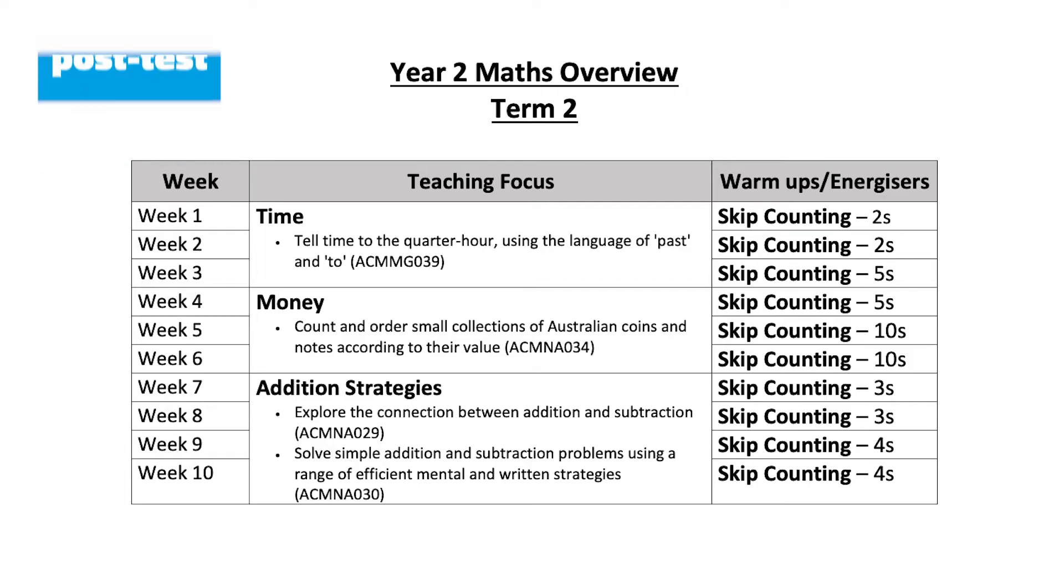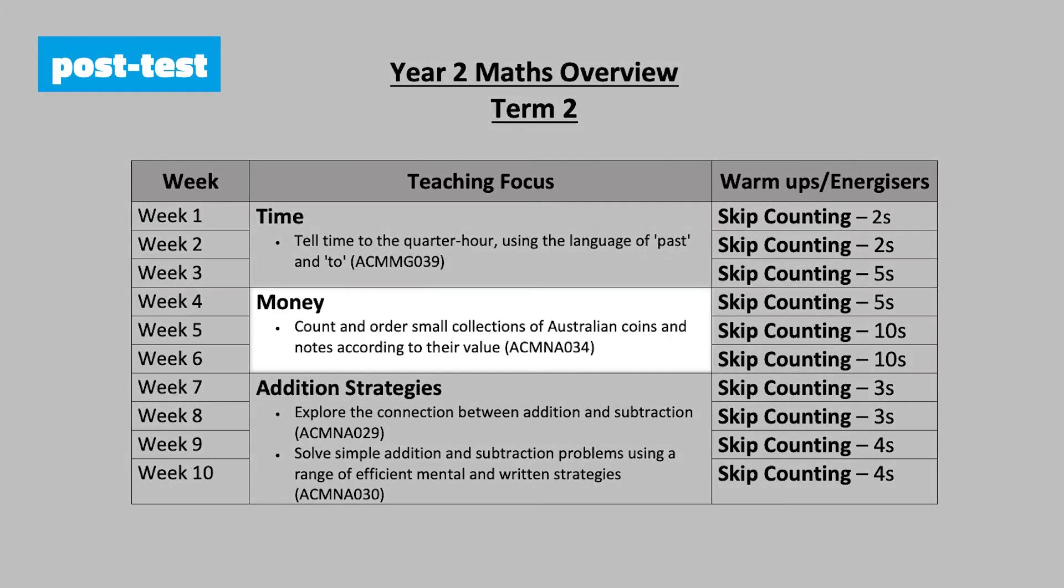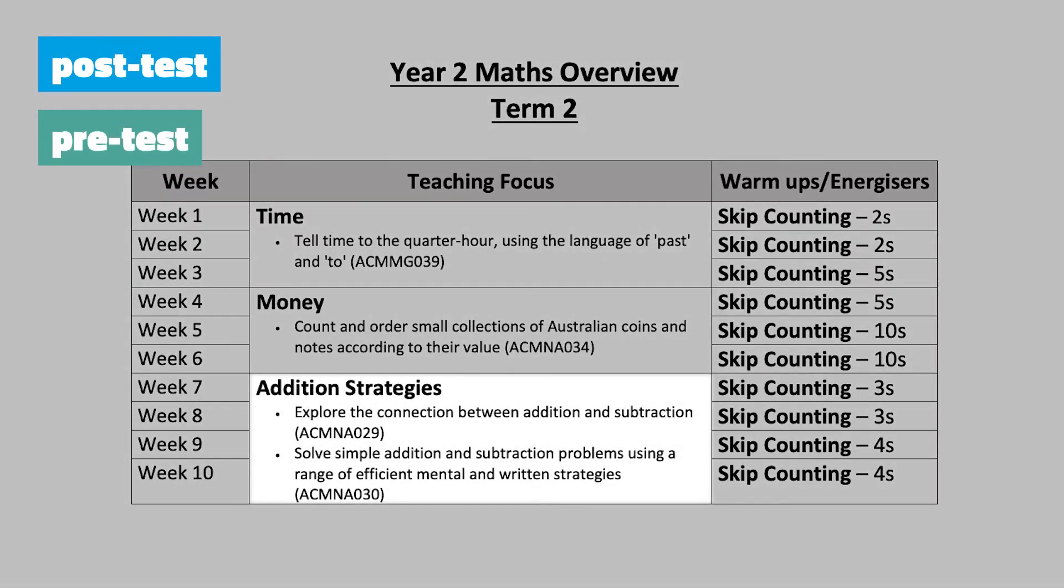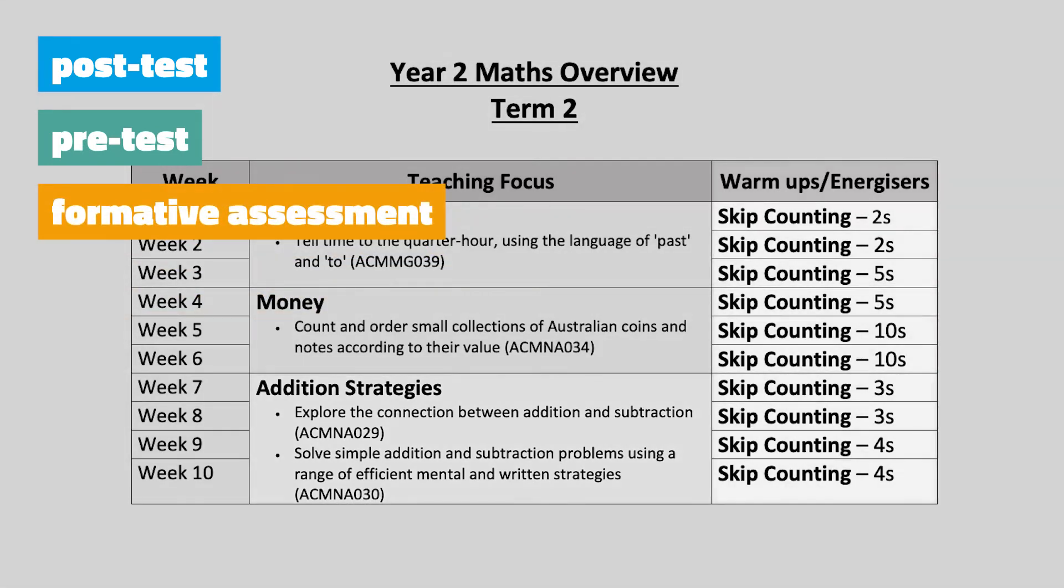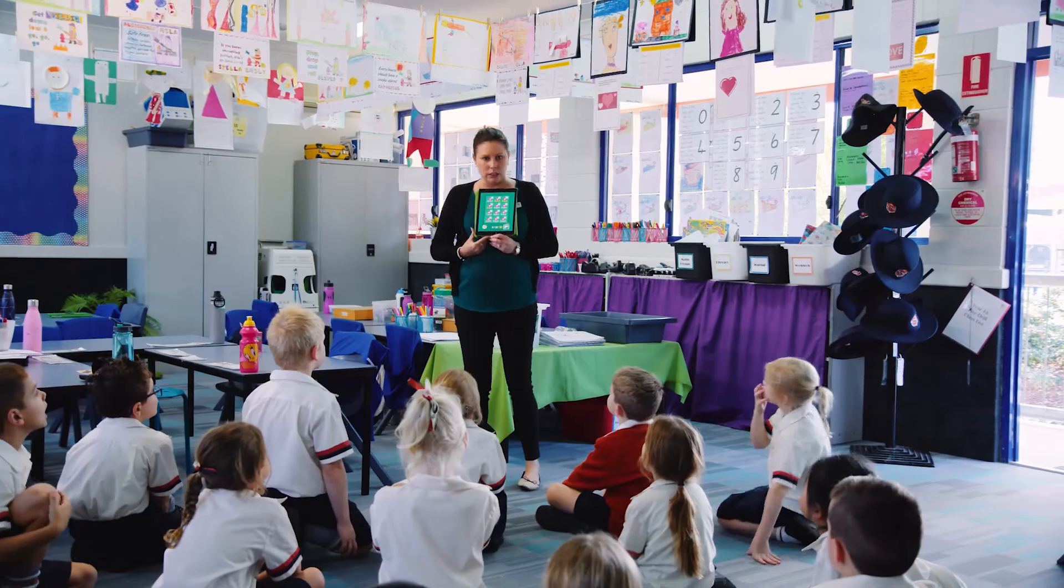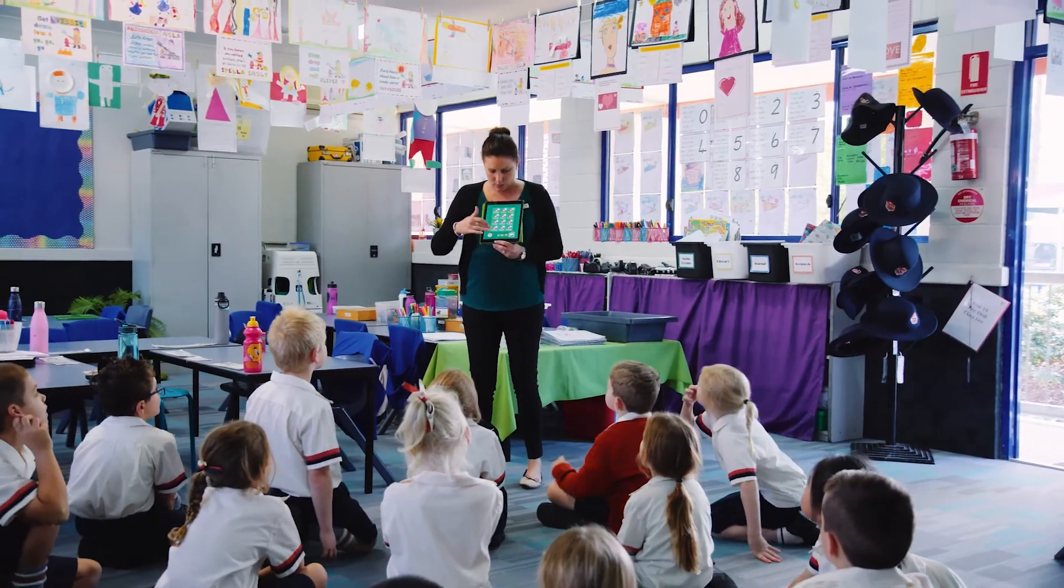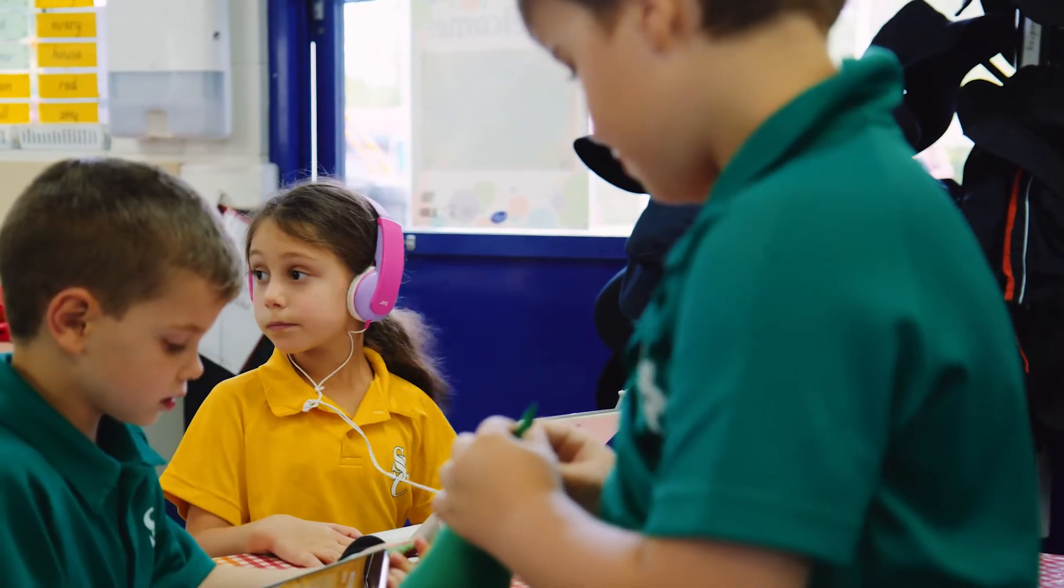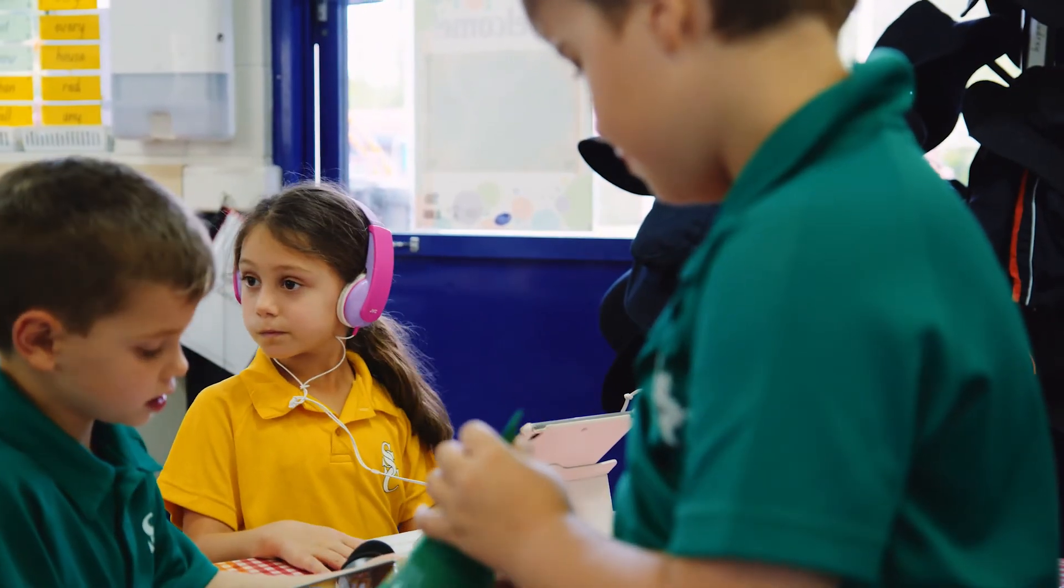It's a post-test for my last unit, a pre-test for my next one, and a formative assessment for my number focus, all at once. This is just one example of how to use the tool. There are other ways too.